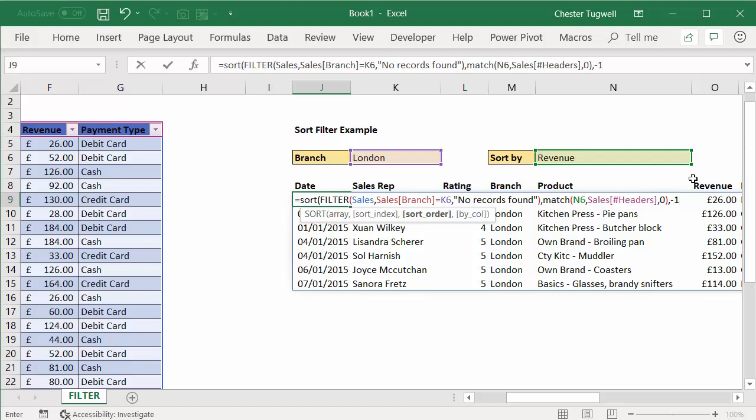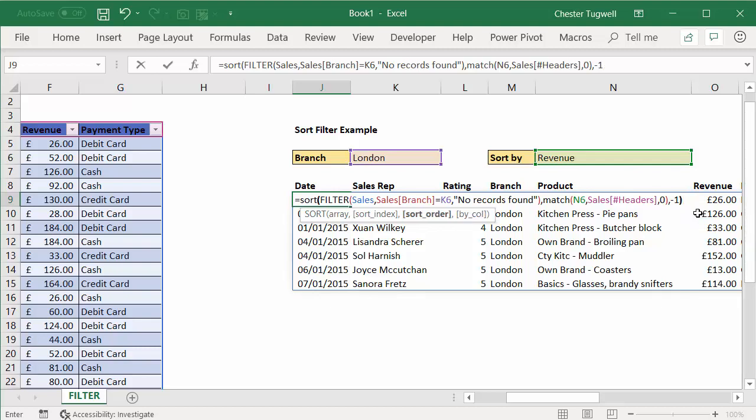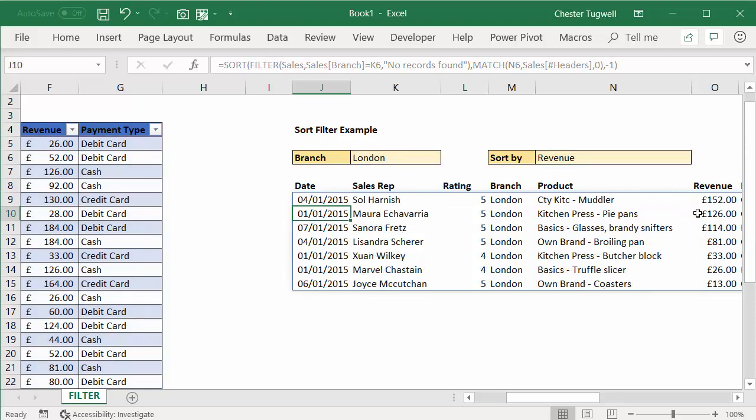And now my data is in rows—the default is row—so I'm going to leave out that last argument. So if I press enter...